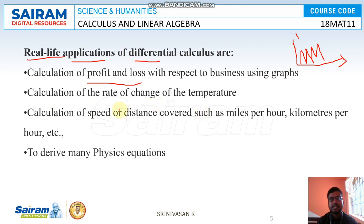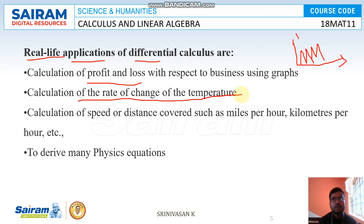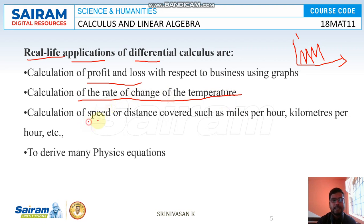Another real-life application is the calculation of the rate of change of temperature. For example, in Newton's Cooling Law, we use differential calculus to easily identify the rate of change of temperature based on speed and other conditions.